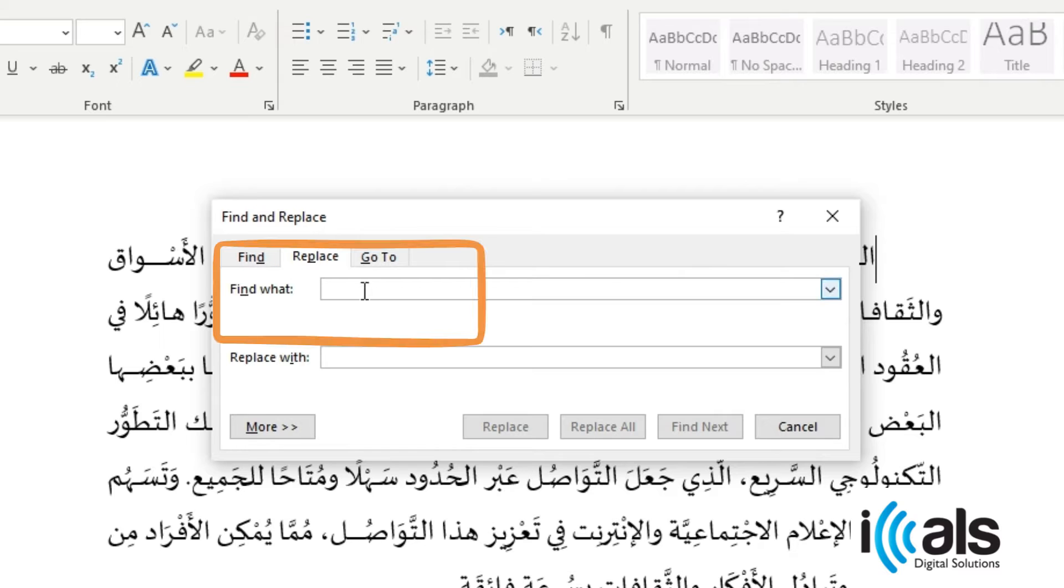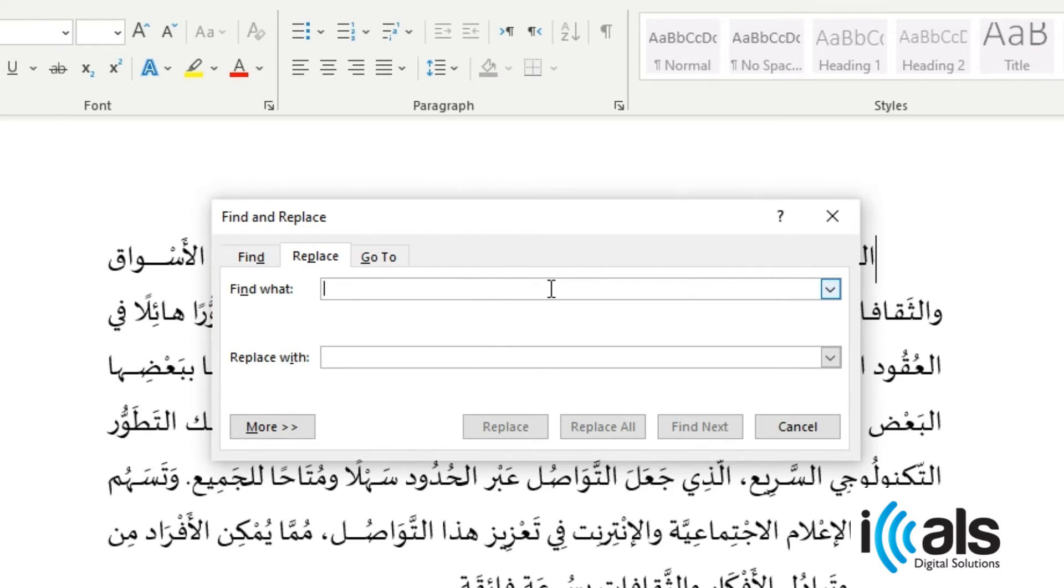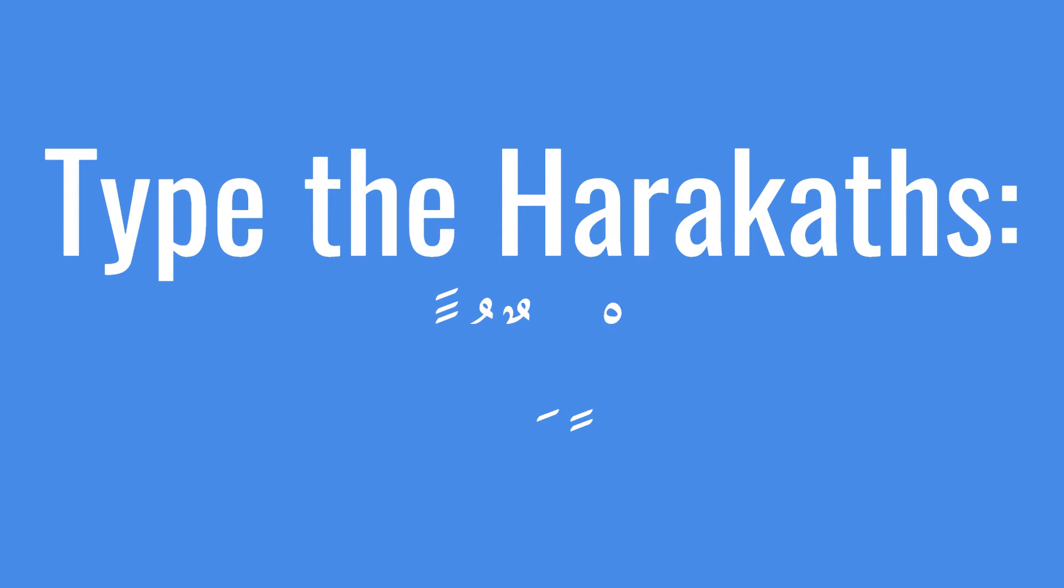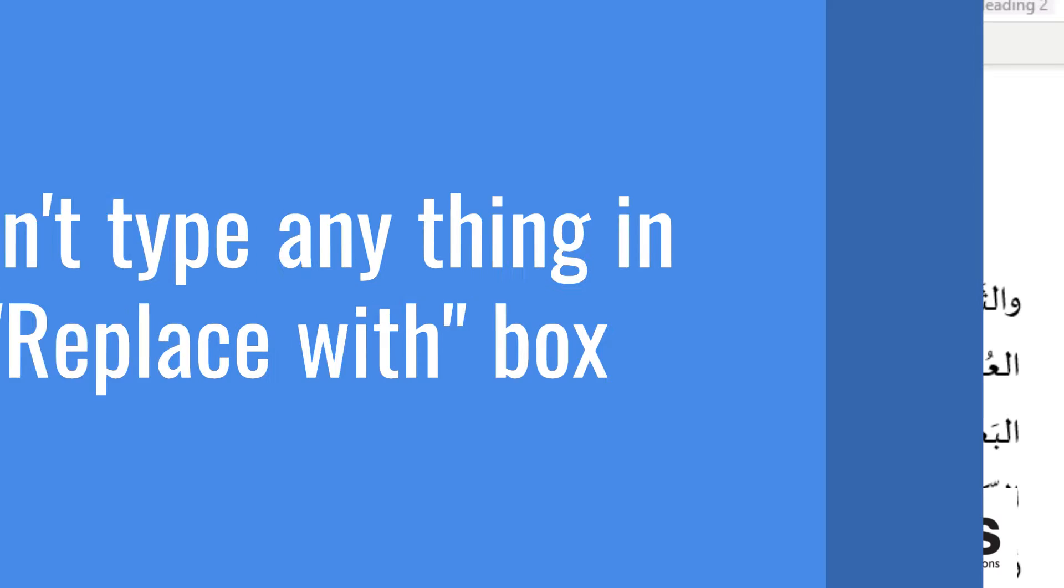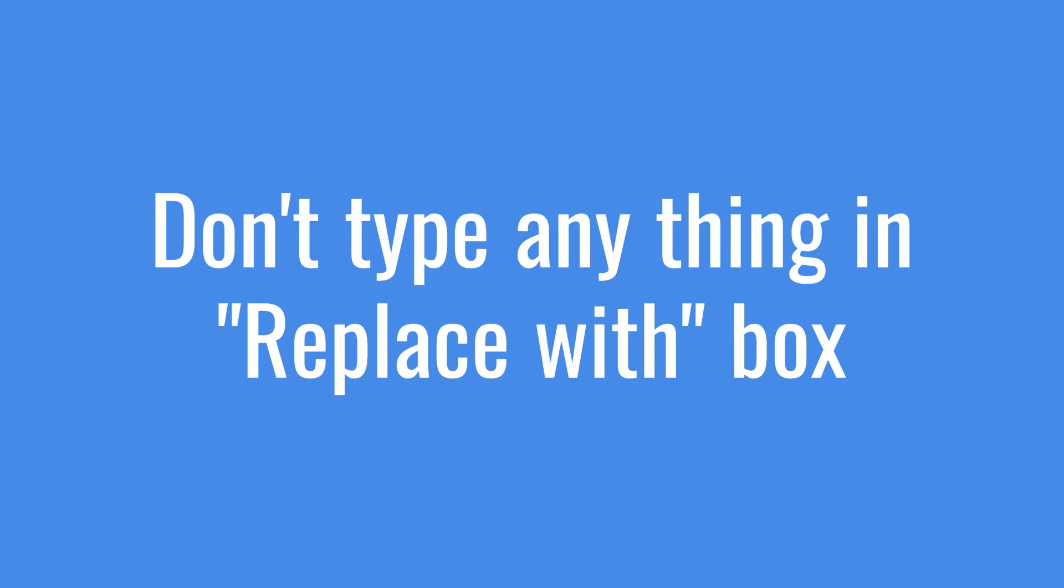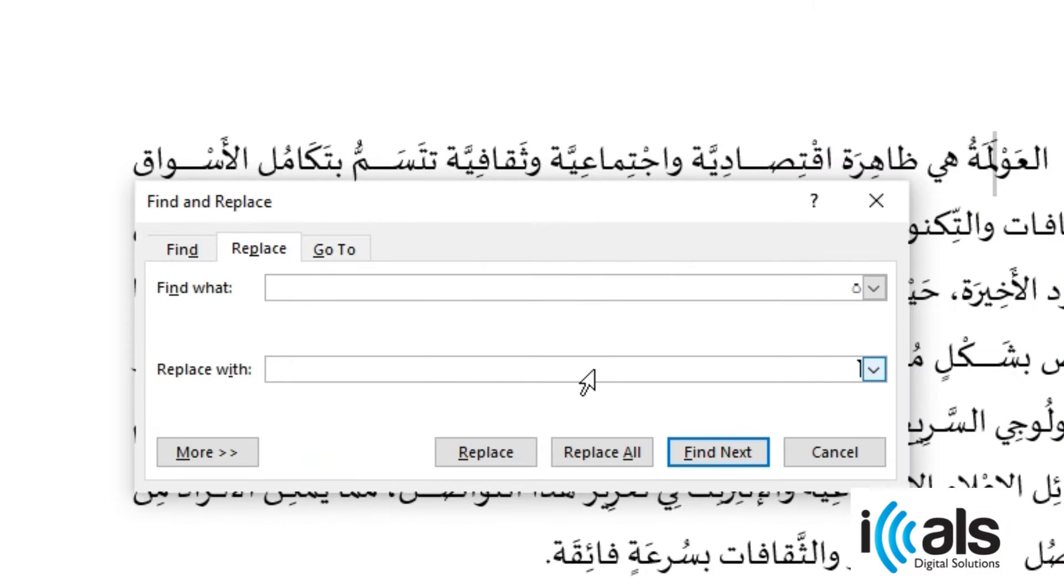Then, in the Find What box, type the diacritic or shaping mark you want to remove. Leave the Replace with box empty to completely remove the diacritic or shaping mark.